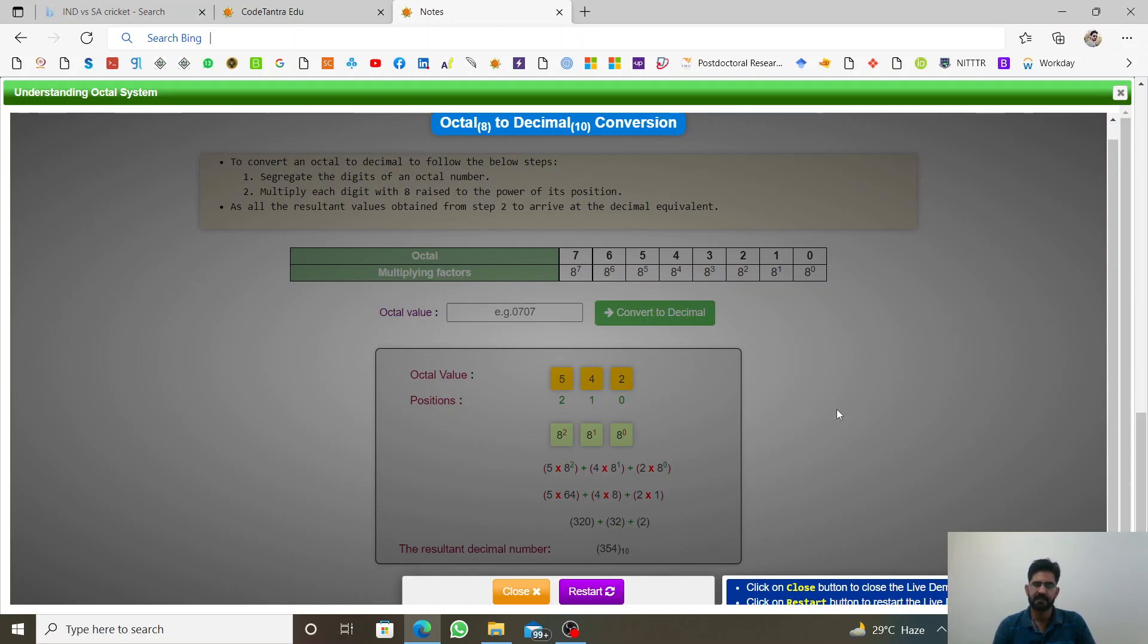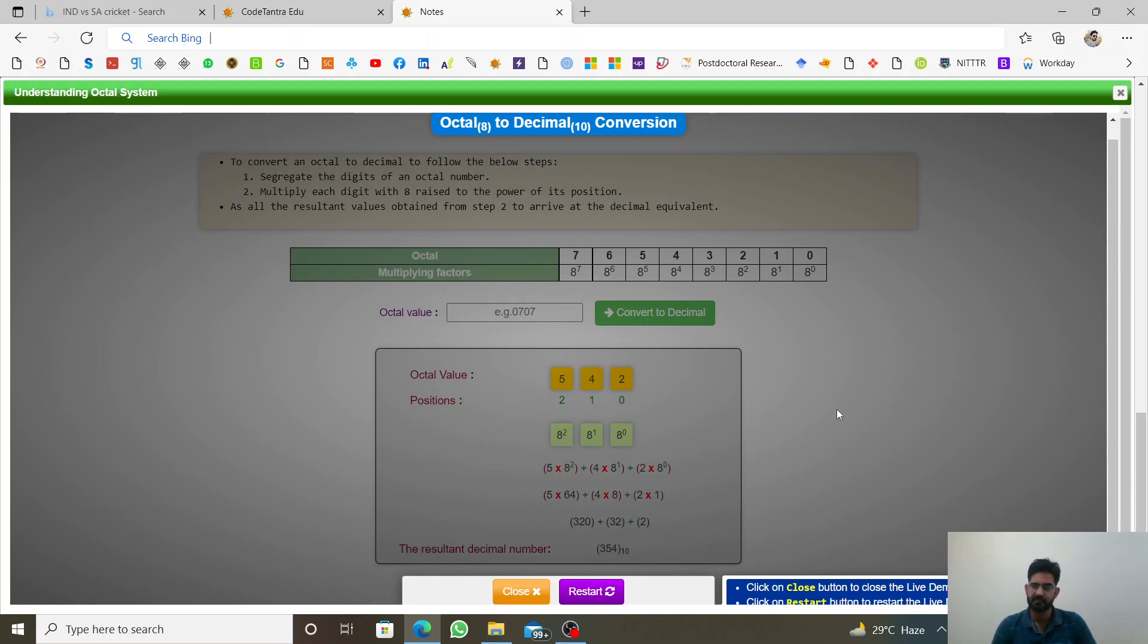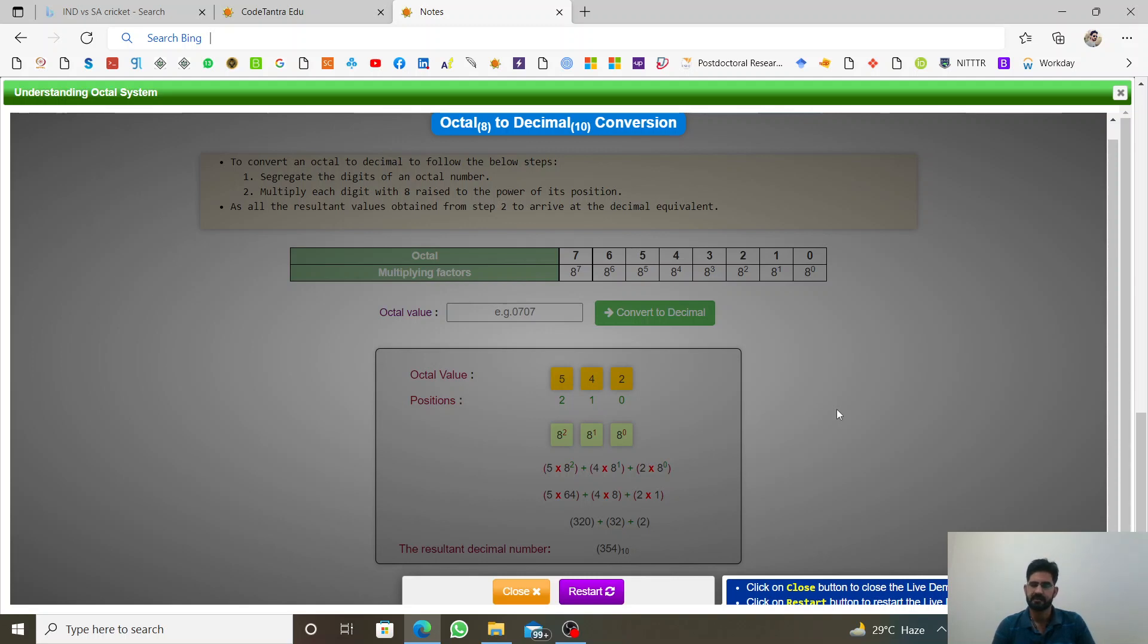Just we need to practice about decimal to binary and binary to decimal. If you learn about these two concepts perfectly, then you can convert octal to decimal, decimal to octal, hexadecimal to decimal, decimal to hexadecimal, all these kind of conversion systems.